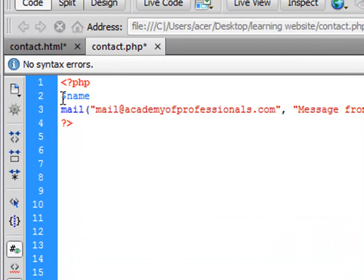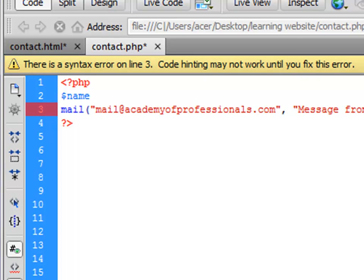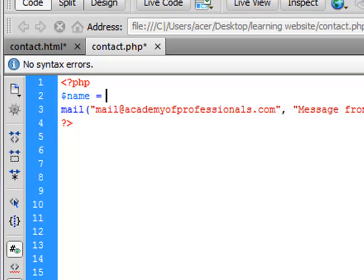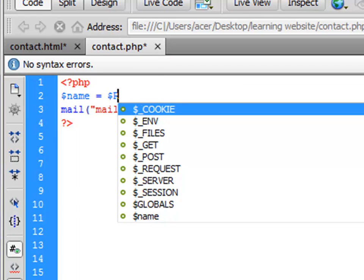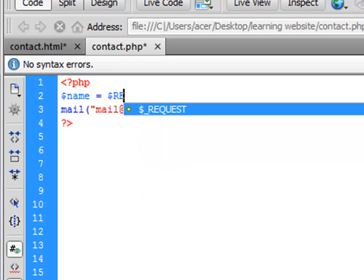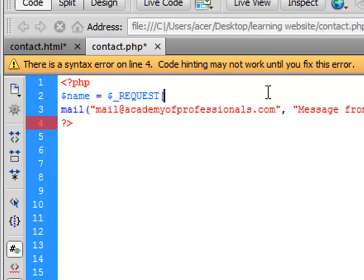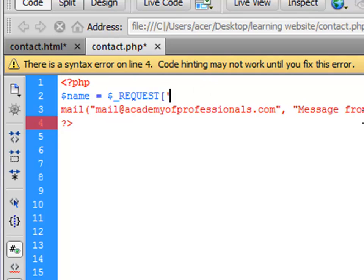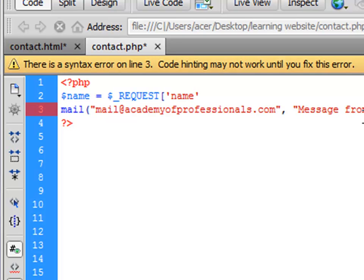We could have said anything else but this is the variable we have chosen so it can make sense. Use equals sign, and then there's a built-in function called request. It comes up here, click enter, and it comes up with a bracket. Then you type in the name of the field on the form which is 'name'. Close this bracket and then semicolon.